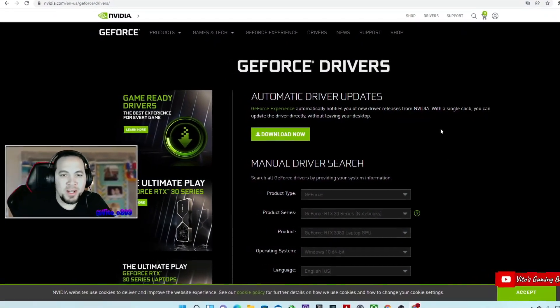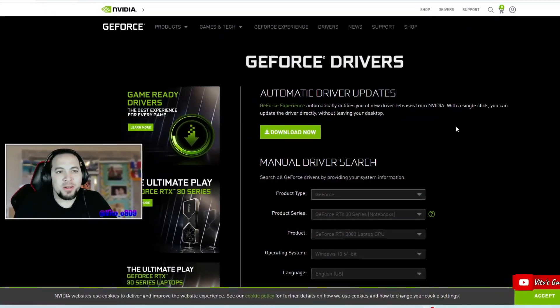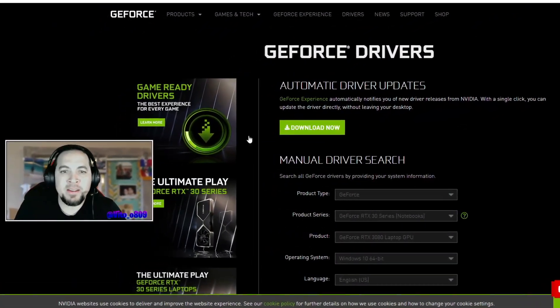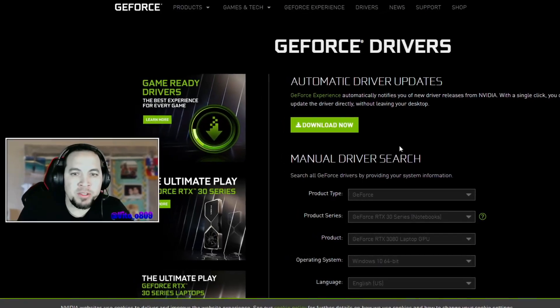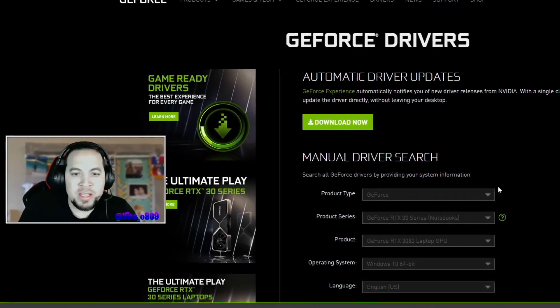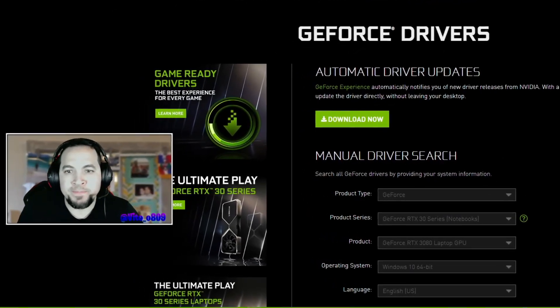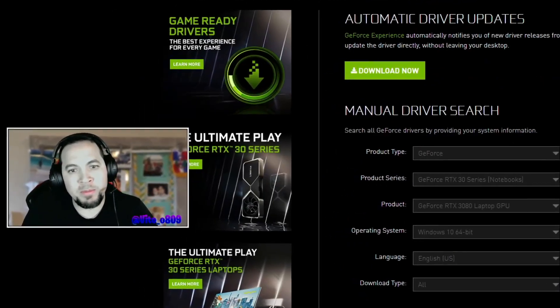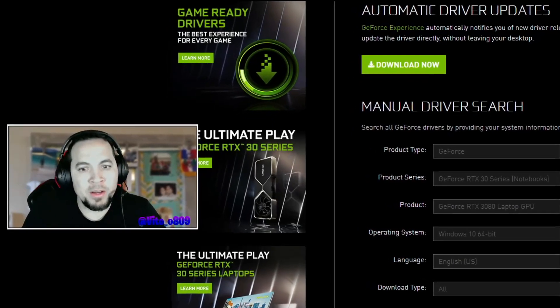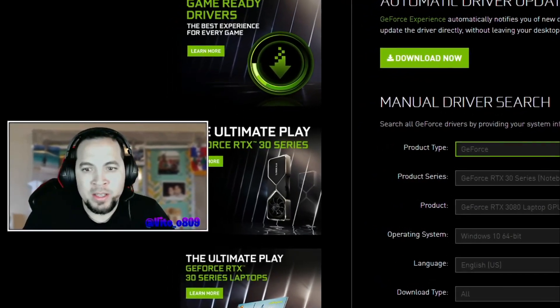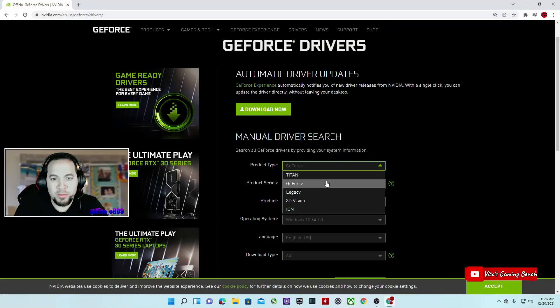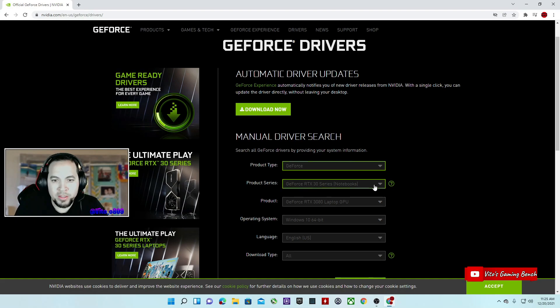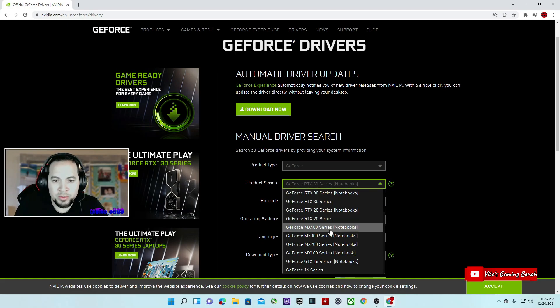All right everybody, what is up, it's Vito, welcome back to the channel guys. Today there's new drivers, so we're going to check them out right now. Let's jump into this website, it's the NVIDIA website and we're going to look for GeForce because I have a GeForce product.